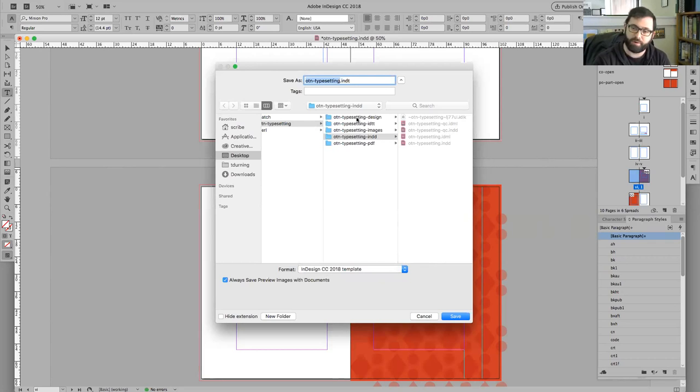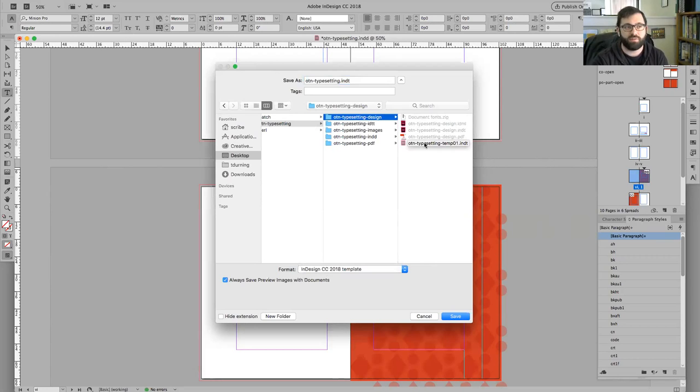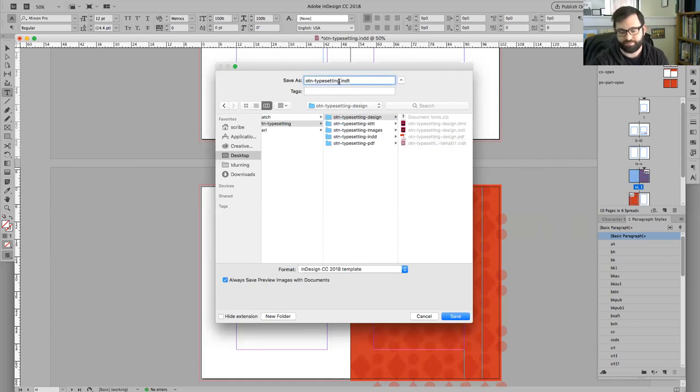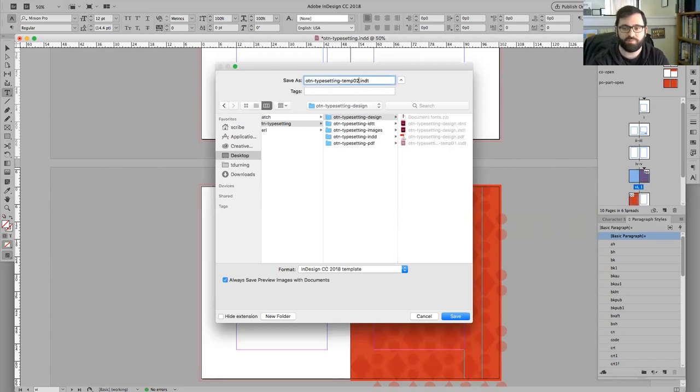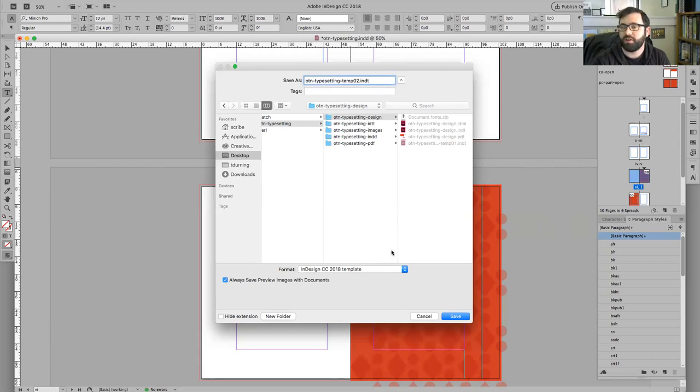I'm going to save mine into the design folder. I can save it as a different name here. I need to pick some type of name for this file. I'm going to just call it temp02 for template two. I'm just picking out a name. And I'm going to say save.